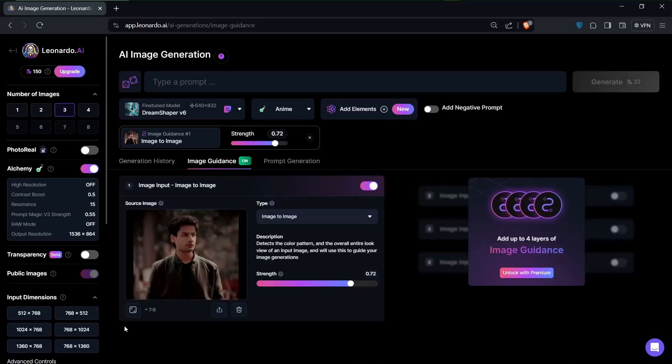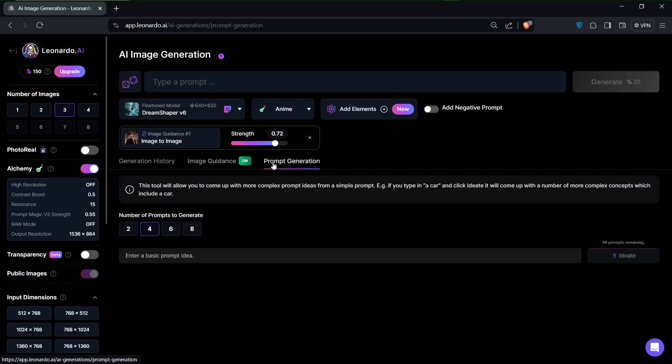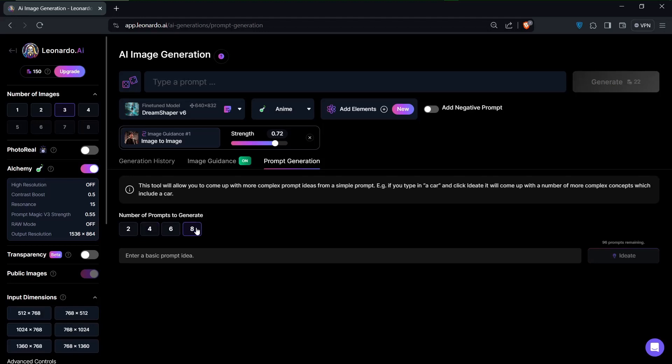And if everything here looks good, the next thing I'd want to do is to go to prompt generation. Now, this is where you can get some ideas as to the kind of prompt that you would want to use.